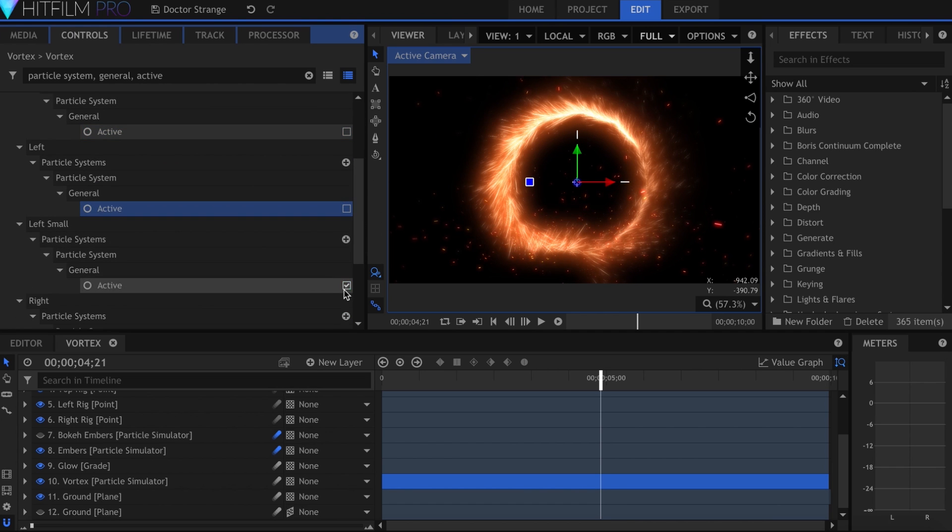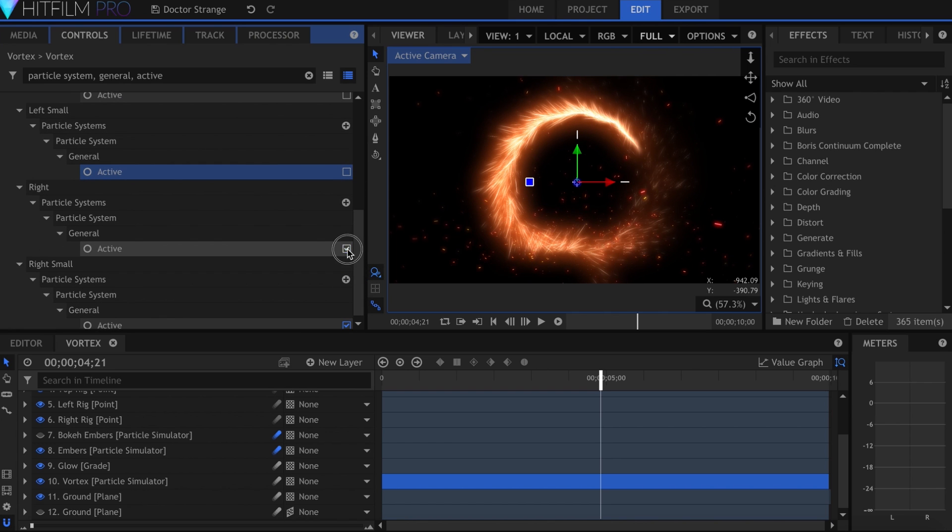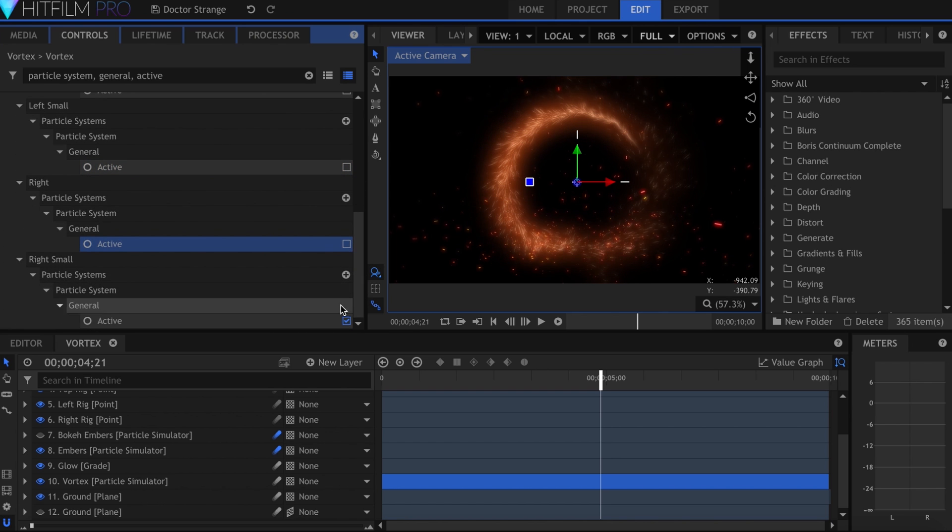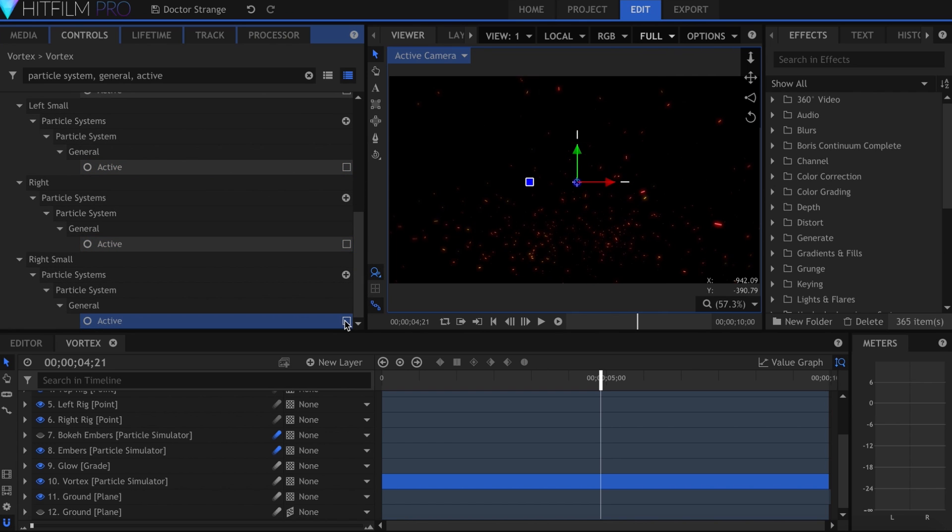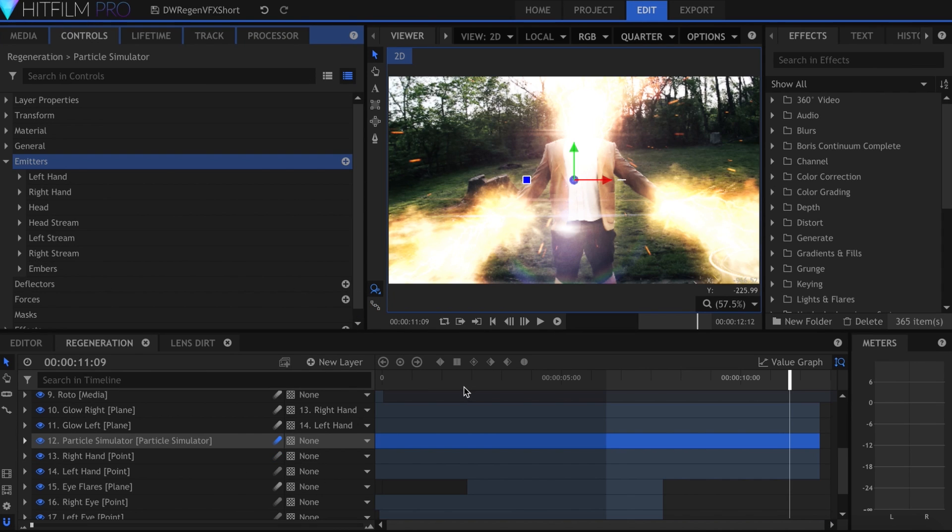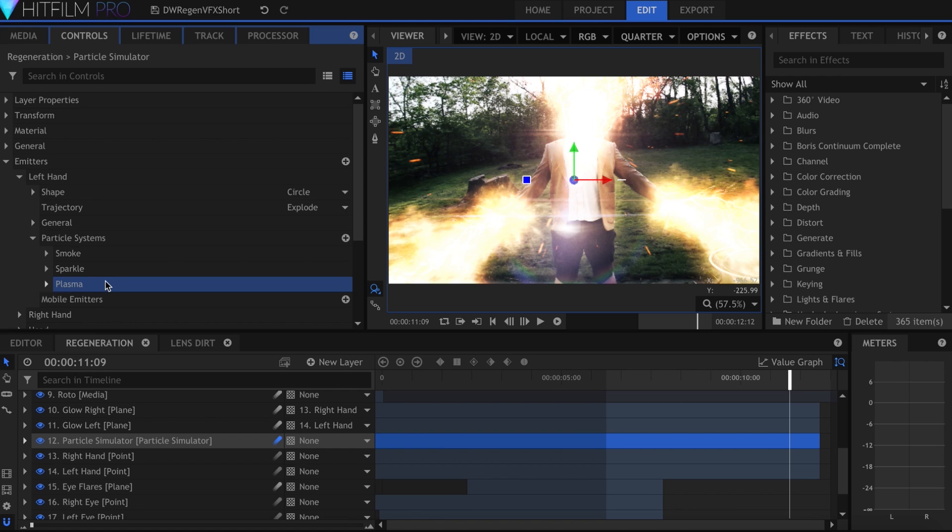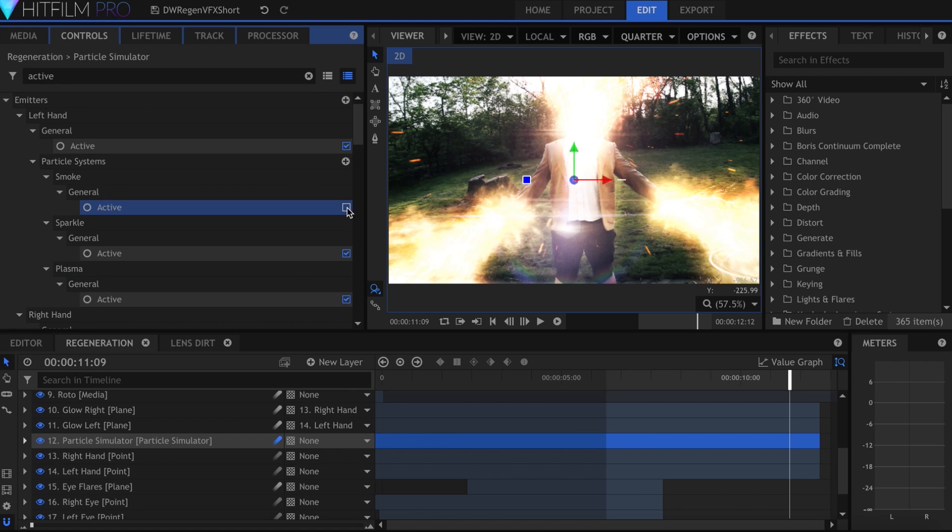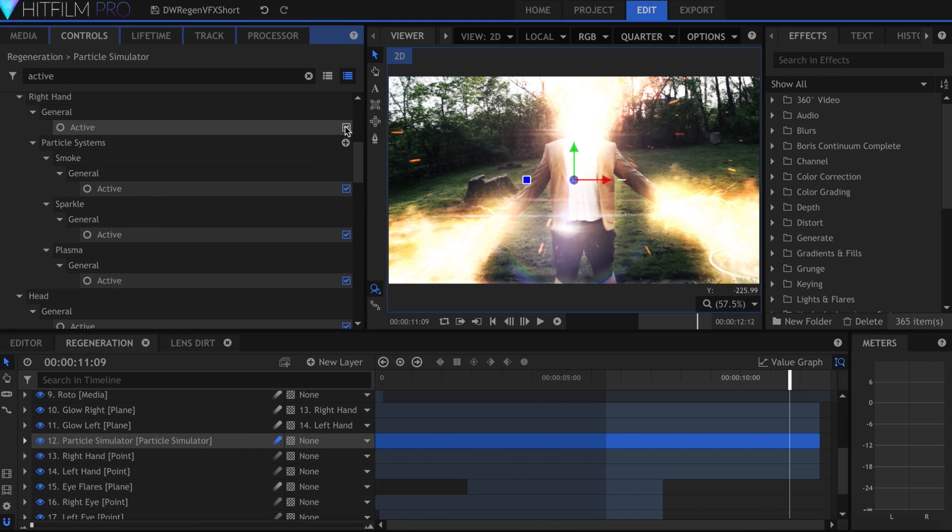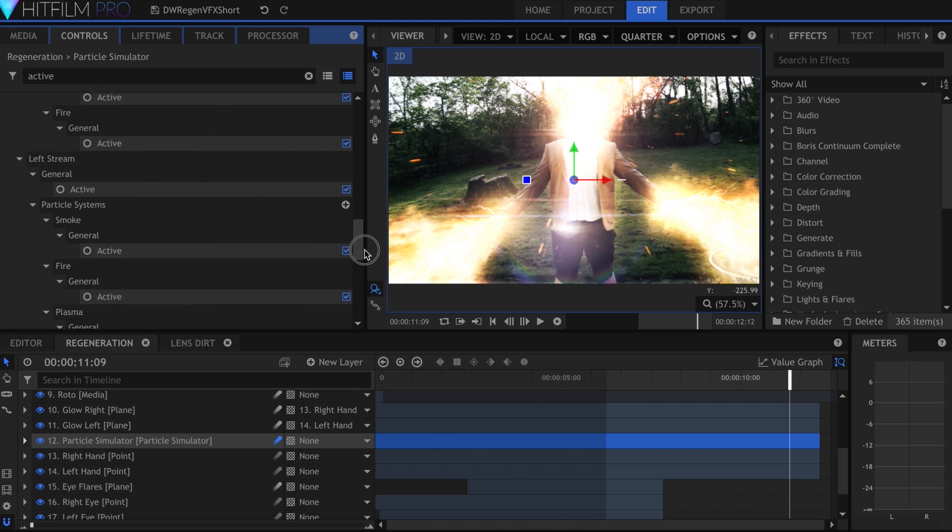And that's what compositing is all about, blending several layers together so that they look like one. My Doctor Who Regeneration short had one particle simulator, with seven emitters and two or three particle systems per emitter.